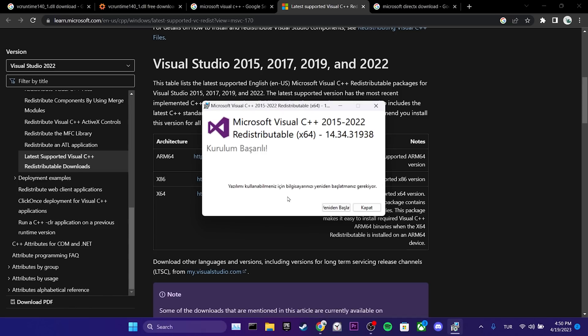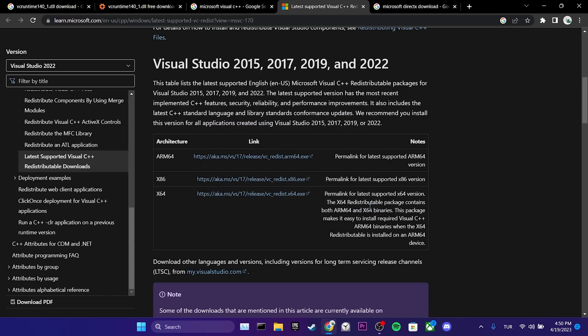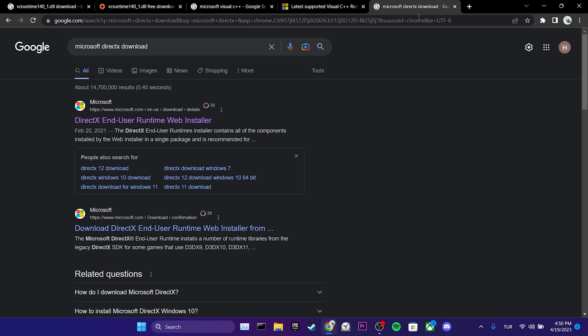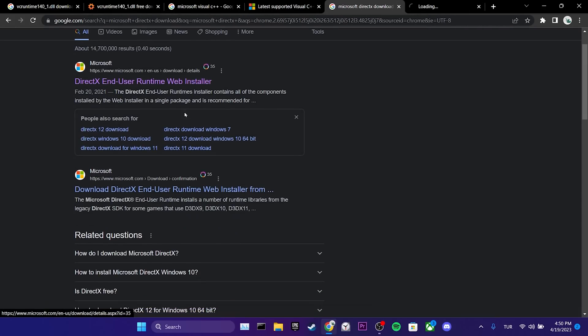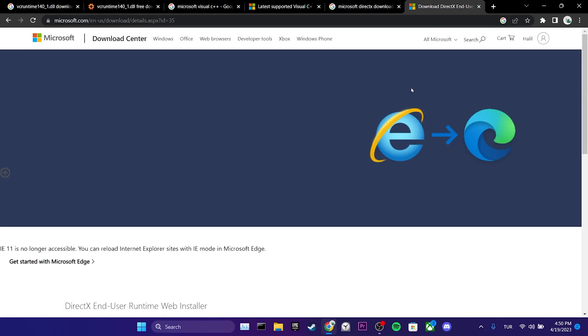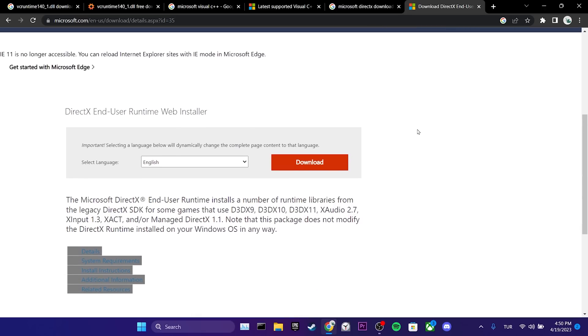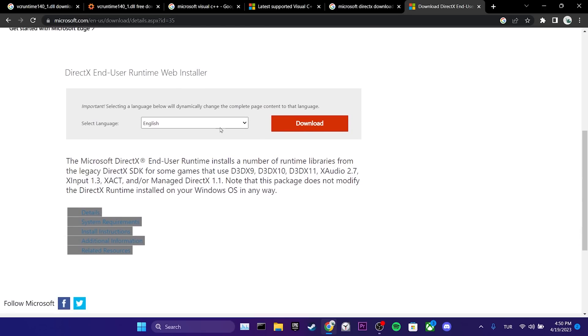Now, we will download DirectX. To do this, we open our browser again. You can also find the download link for DirectX in the description. Once the site is open, we scroll down and select our language. After doing this, we click on download.